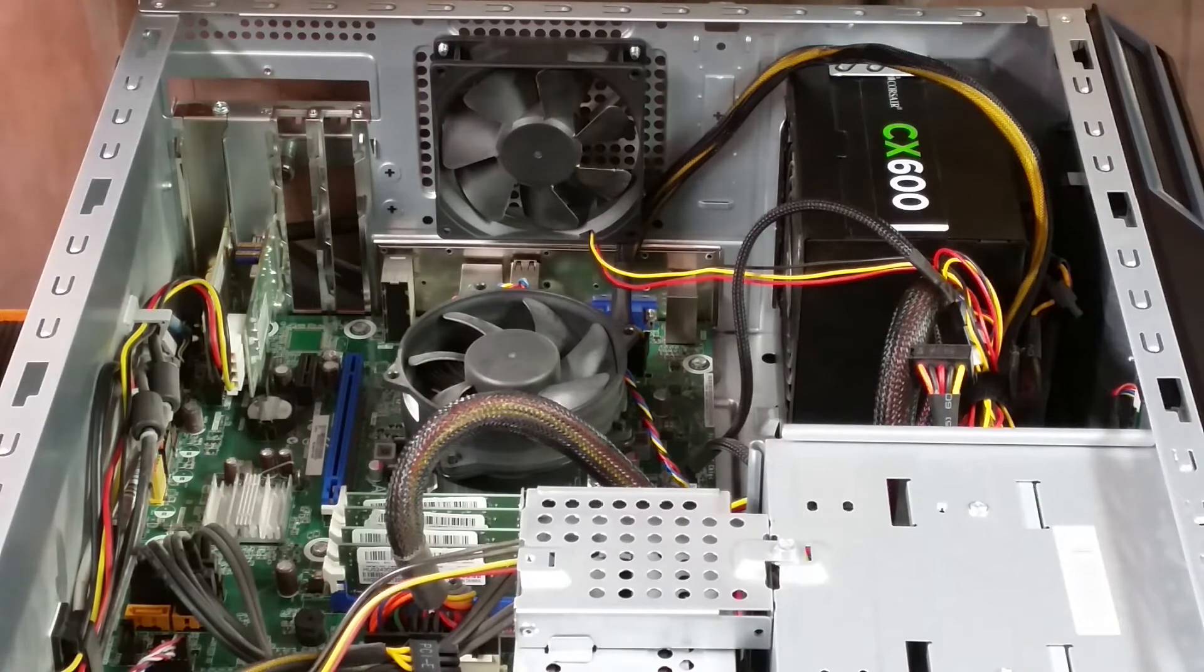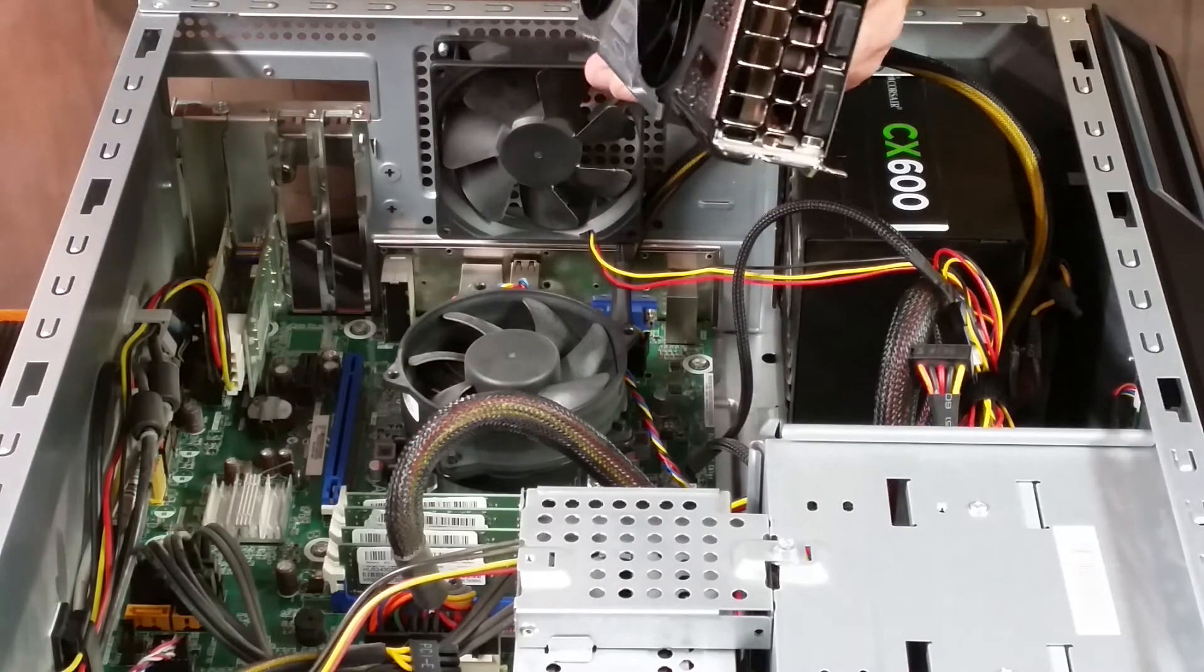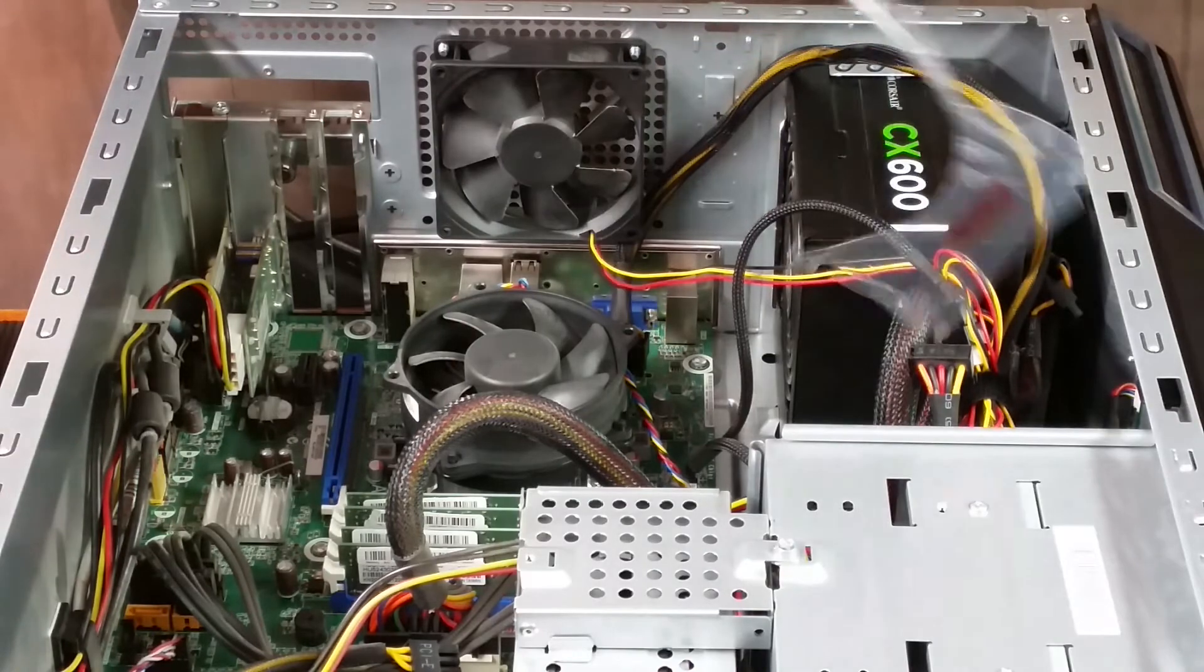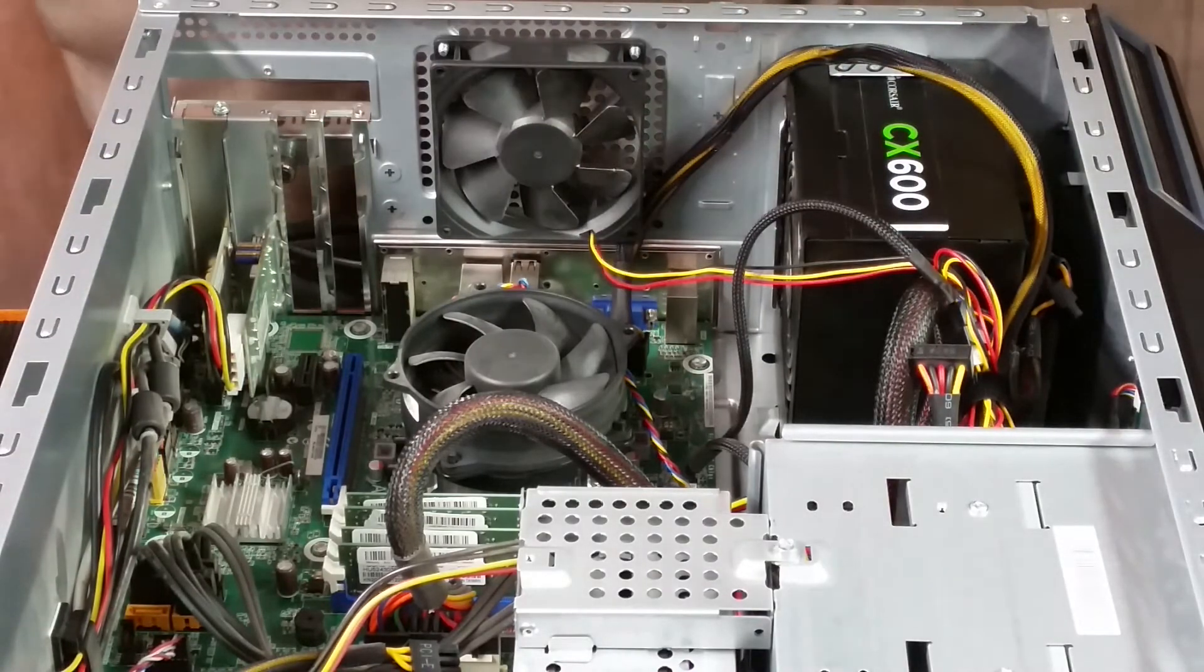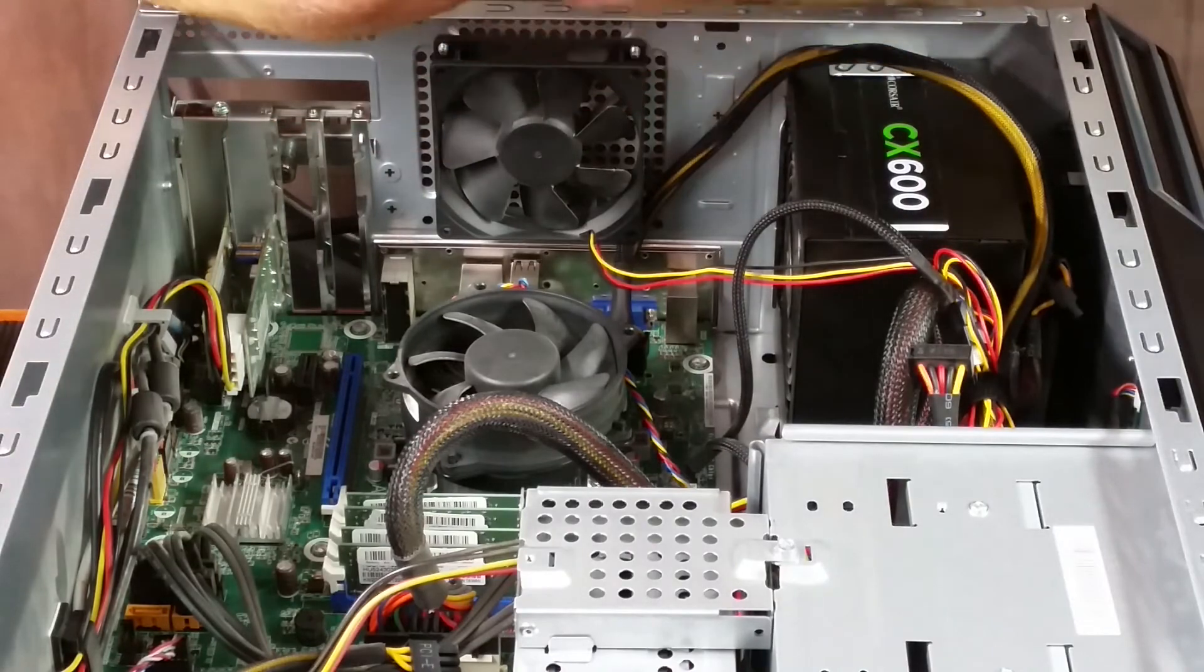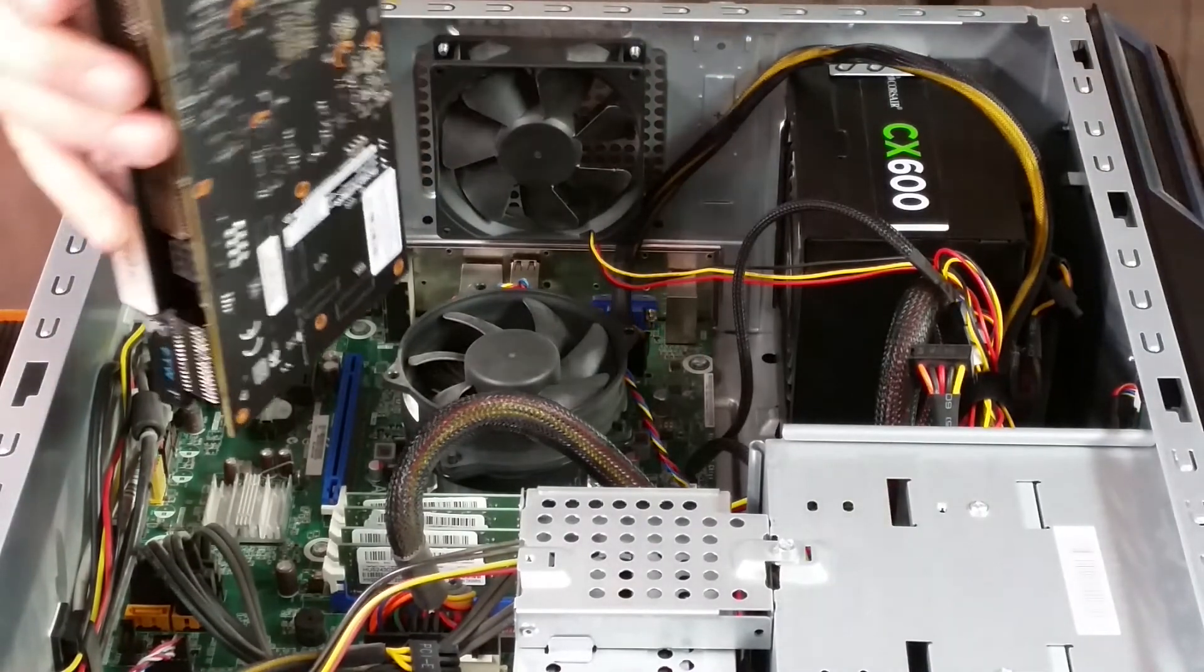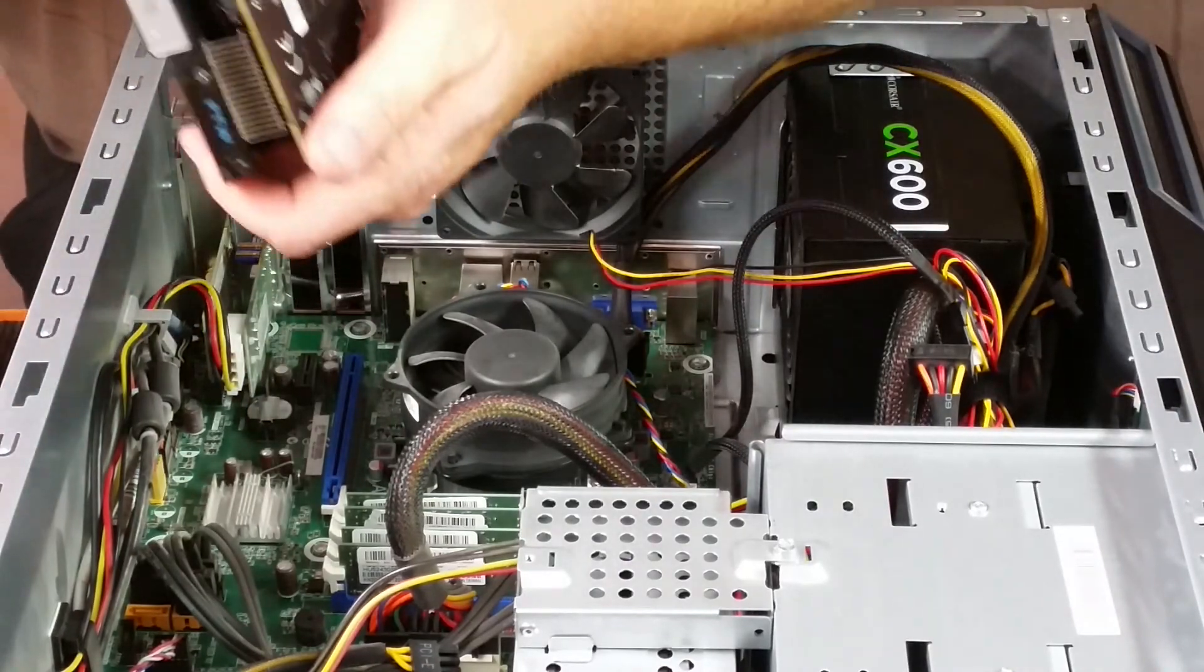There we go, found a corner. There we go. Okay, so now I'm going to go ahead and pull the protector off of that and get it installed here properly.